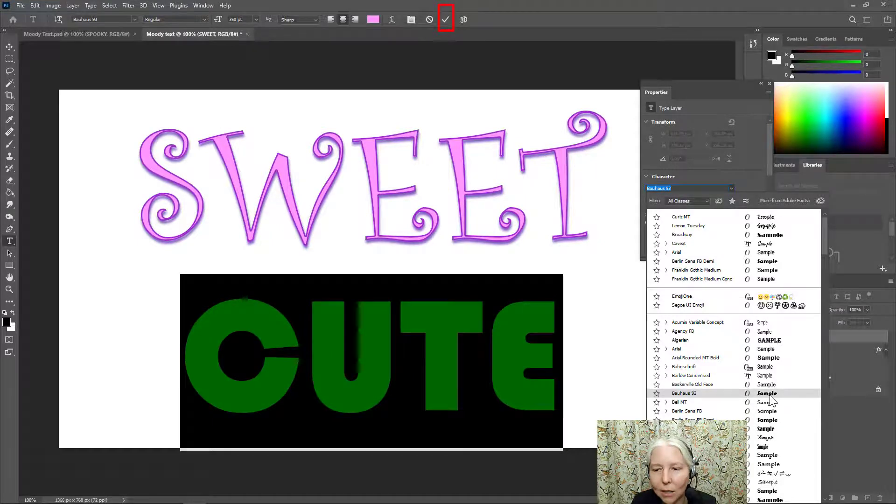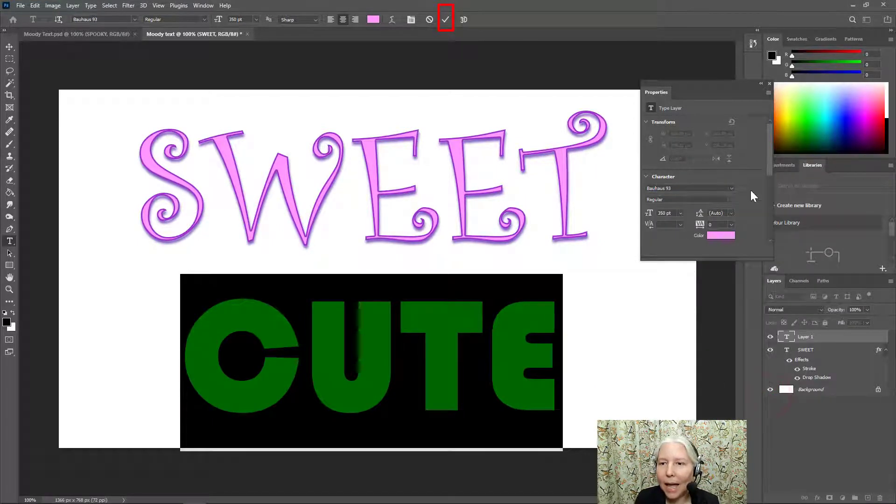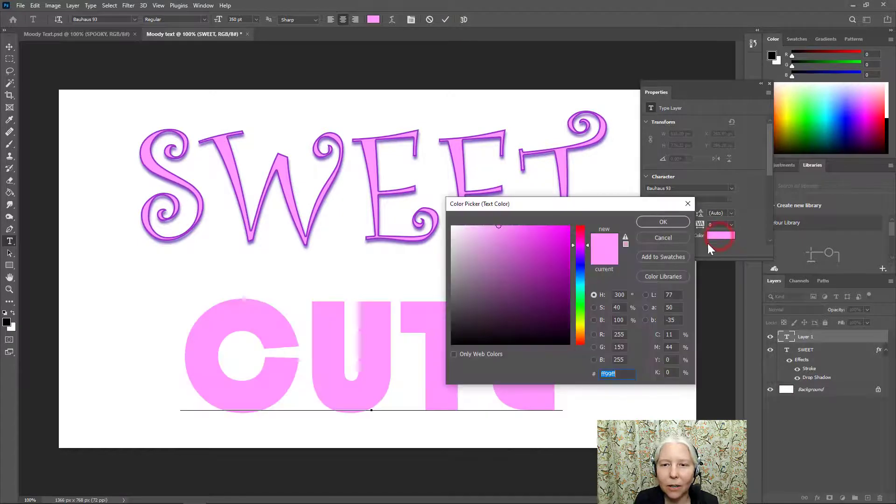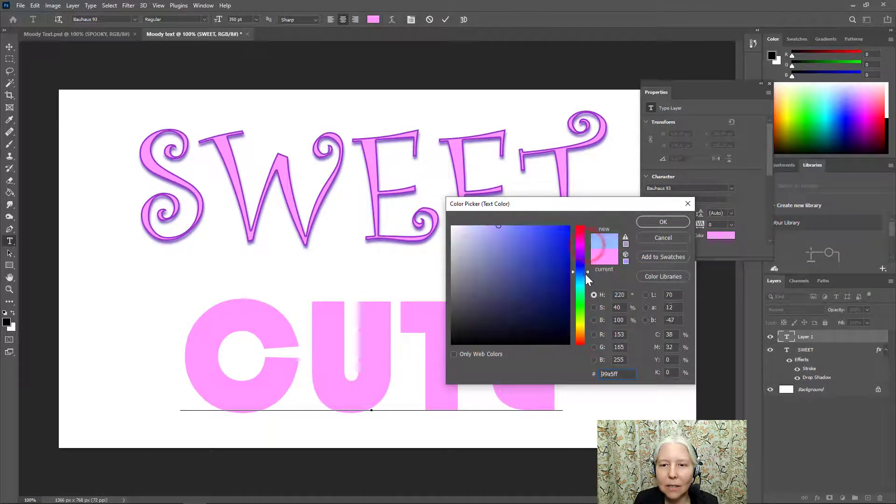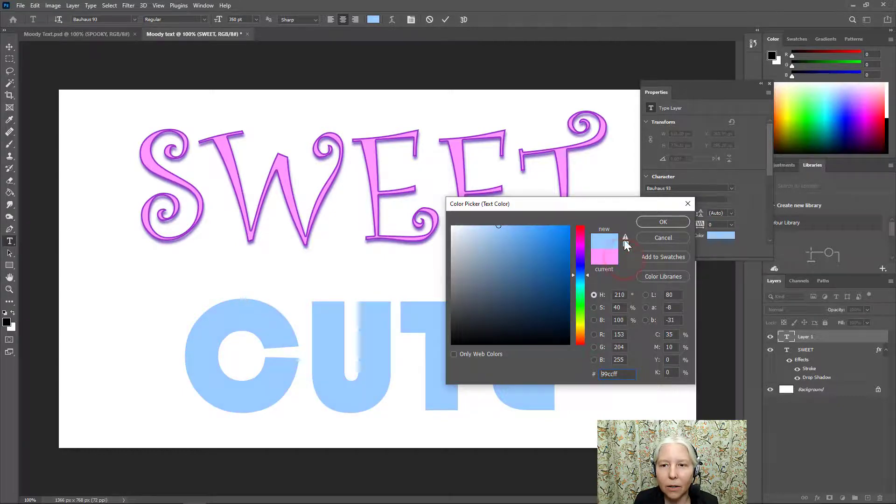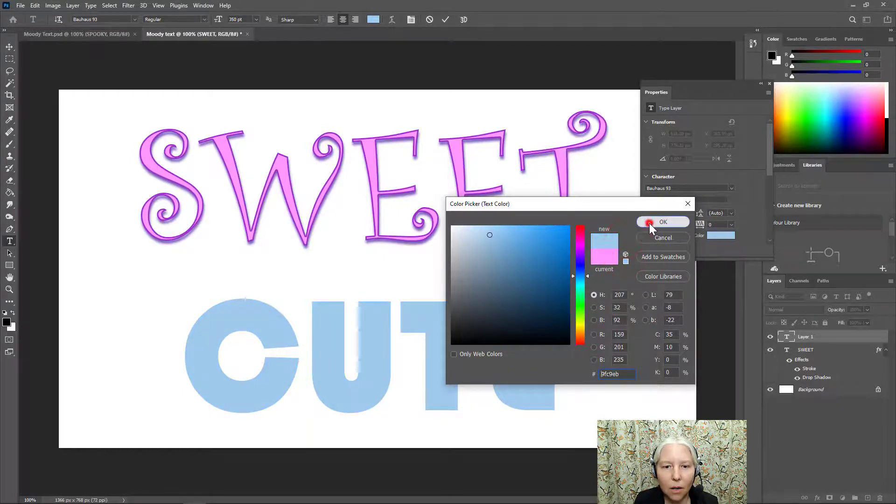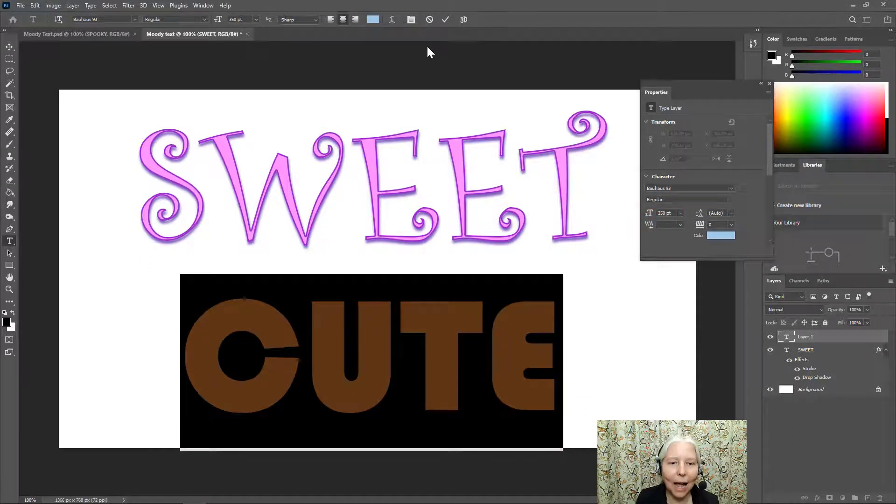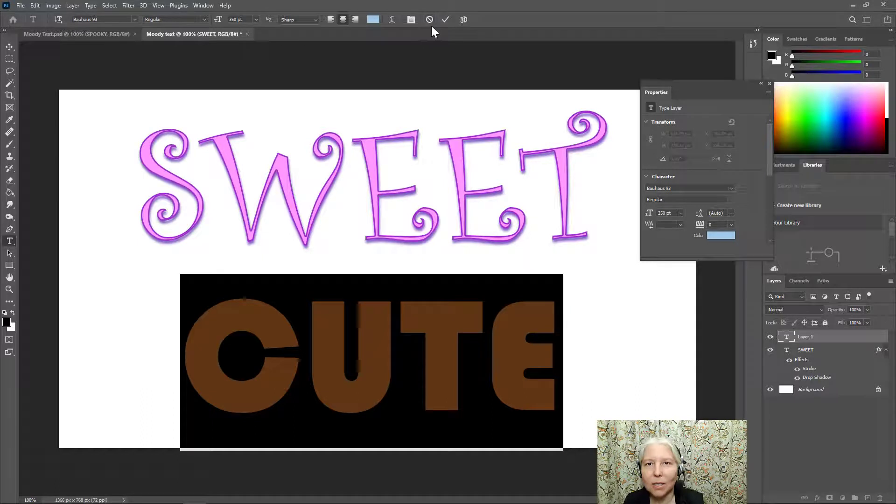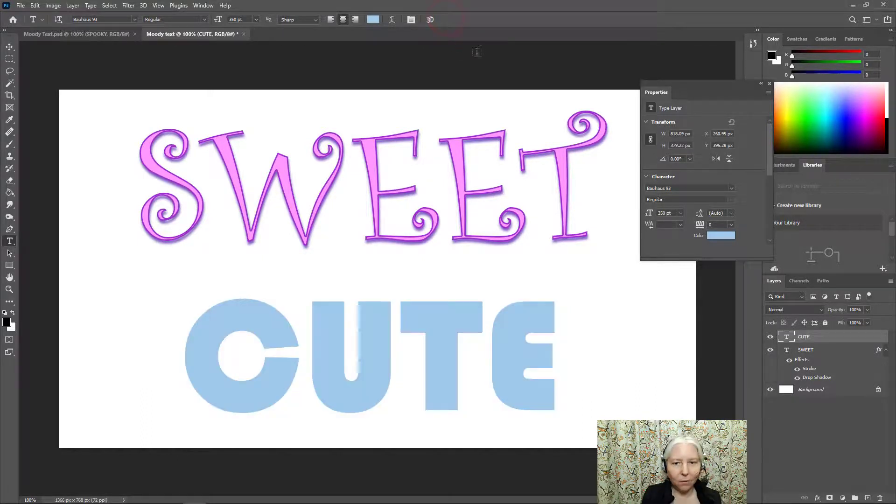So again, you might not have that font on your computer. And for the color, let's go with this blue color here. Alright, now that I have my basic options selected, I'll go ahead and click the check mark. There we go.